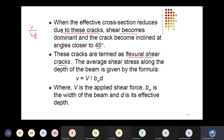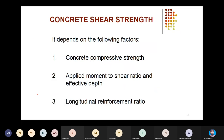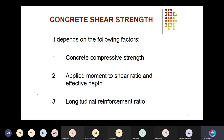The average shear stress along the depth of the beam is calculated by dividing the shear force by the effective area, where V is the applied shear force, b is width and d is the effective depth. This has been a brief introduction to different structural cracks in beams — flexural cracks, flexural-shear cracks, and web shear or diagonal tension cracks.